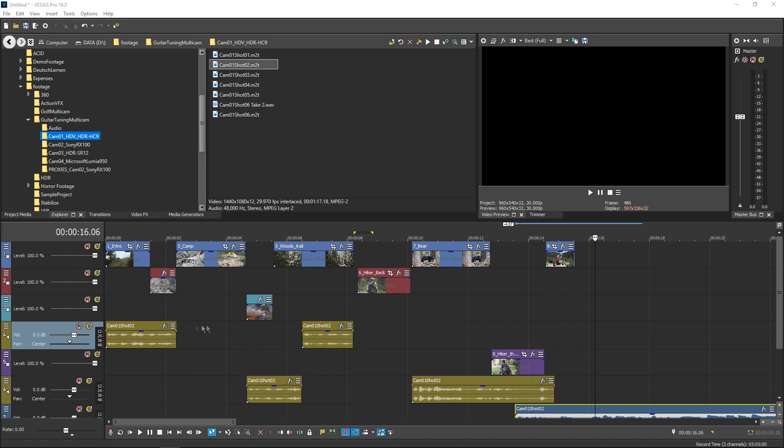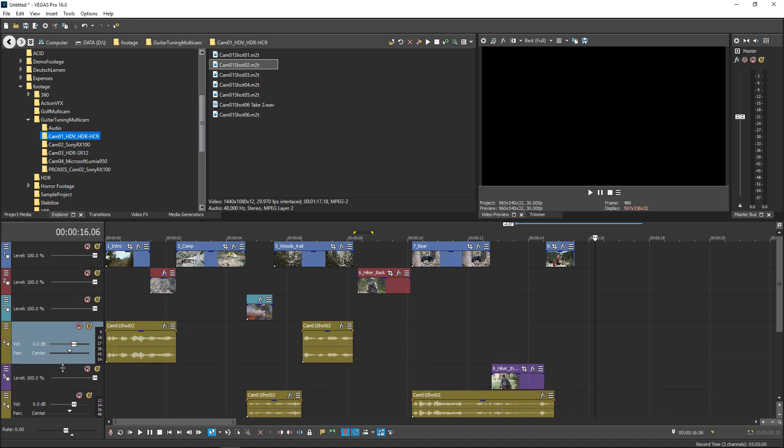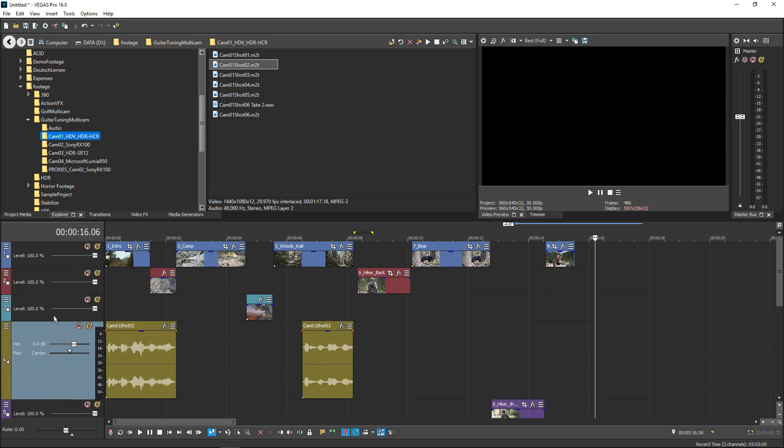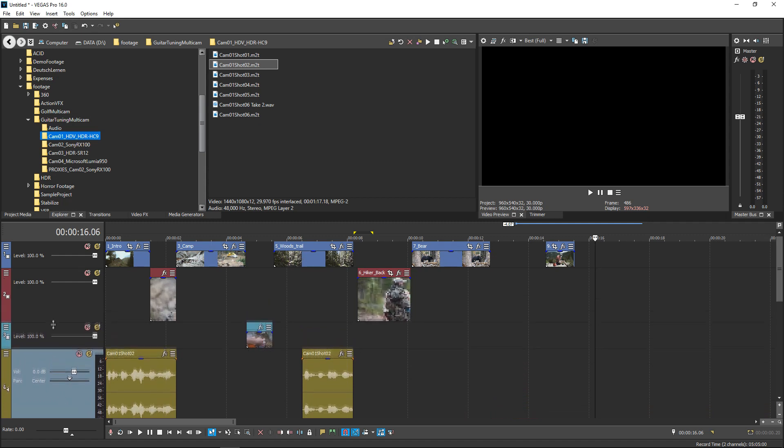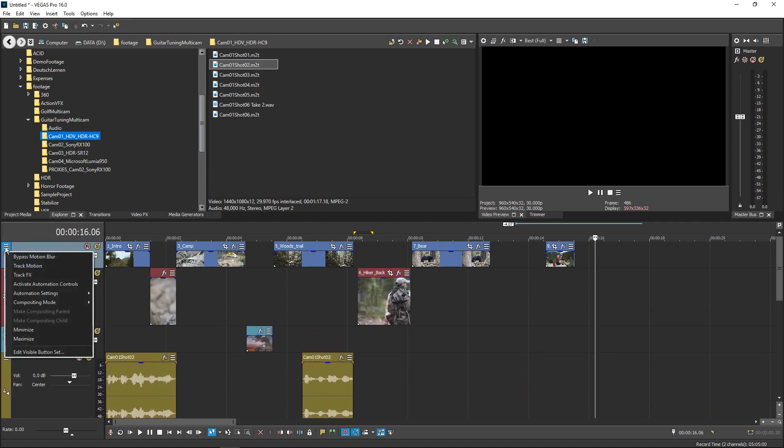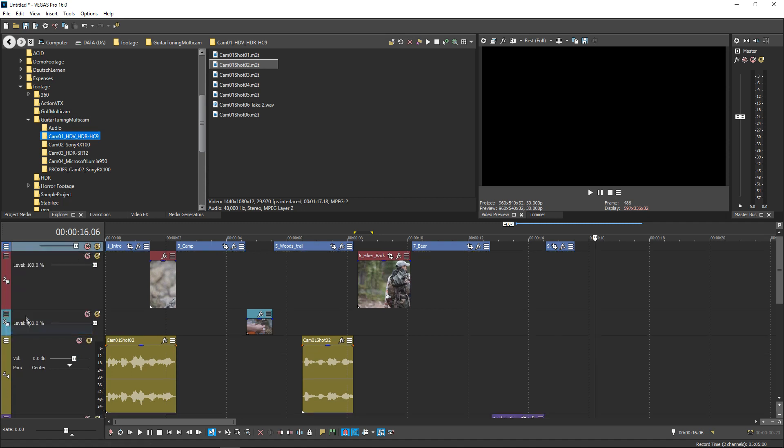You probably already know that you can drag the bottom edge of a track to change its height, and you can also click the track's minimize and maximize track height buttons. But there are also helpful shortcuts for changing the height of all tracks simultaneously.